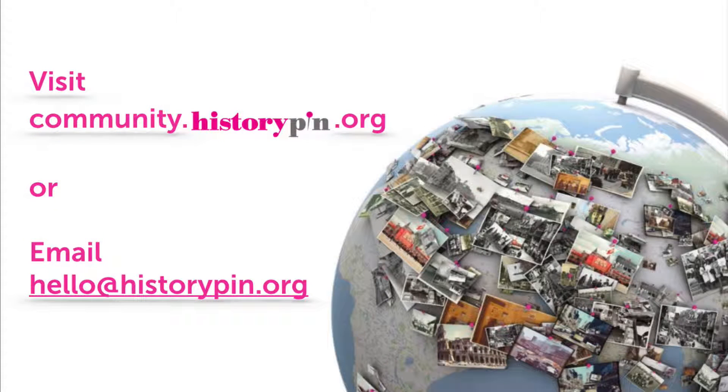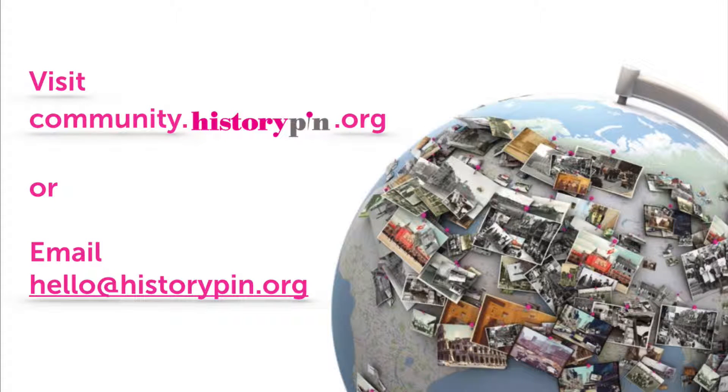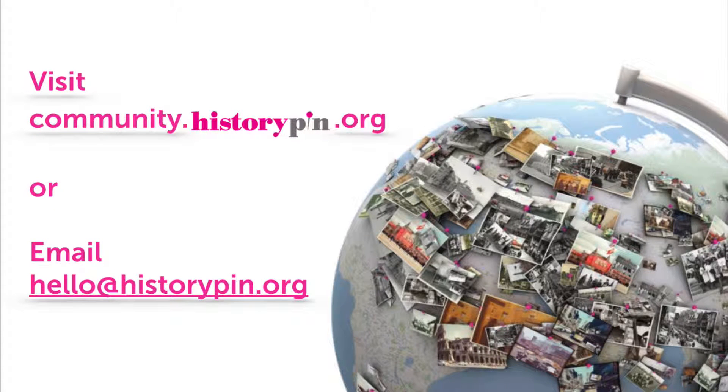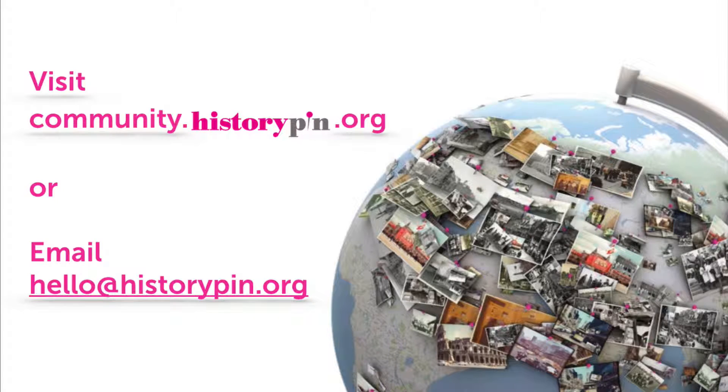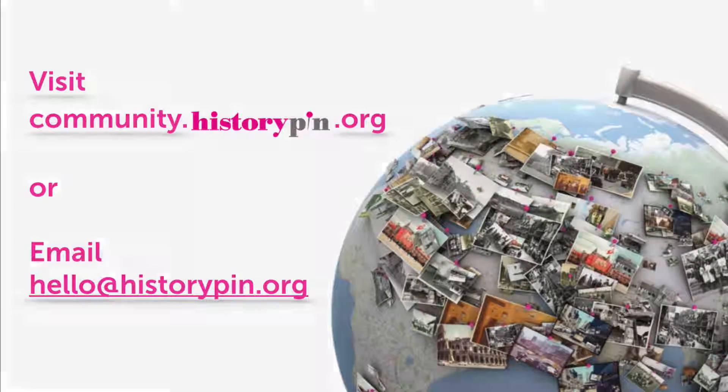If you have any additional questions about uploading to this collection, please visit the FAQ section of our community forum or email hello@historypin.org.